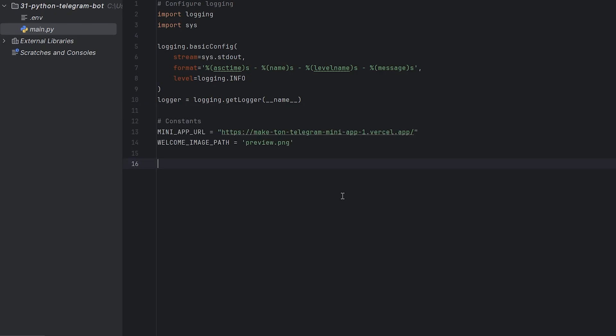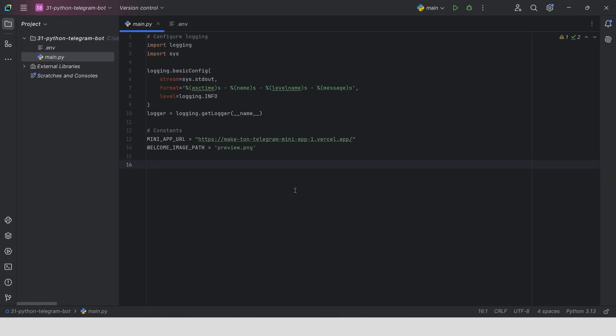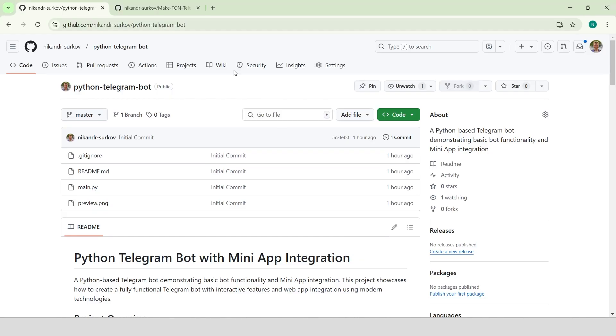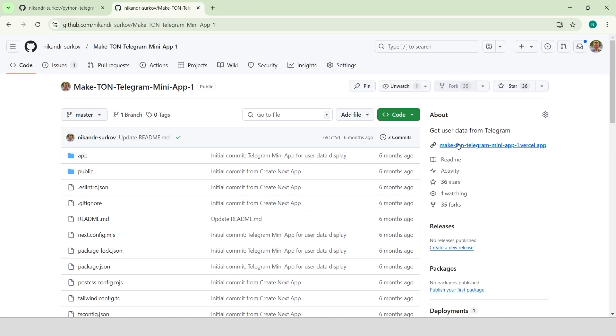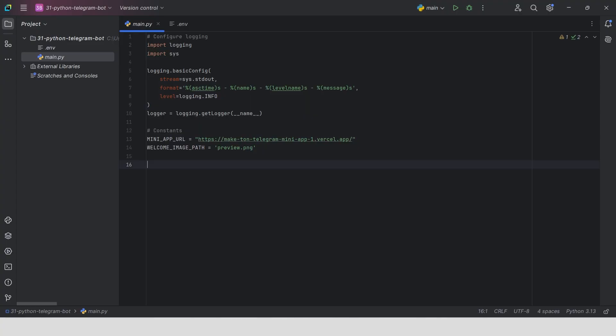Add two constants. First one, mini-app URL is the URL of our mini-app. I'm using the mini-app from my first guide of mini-app development series that displays information about the connected user.